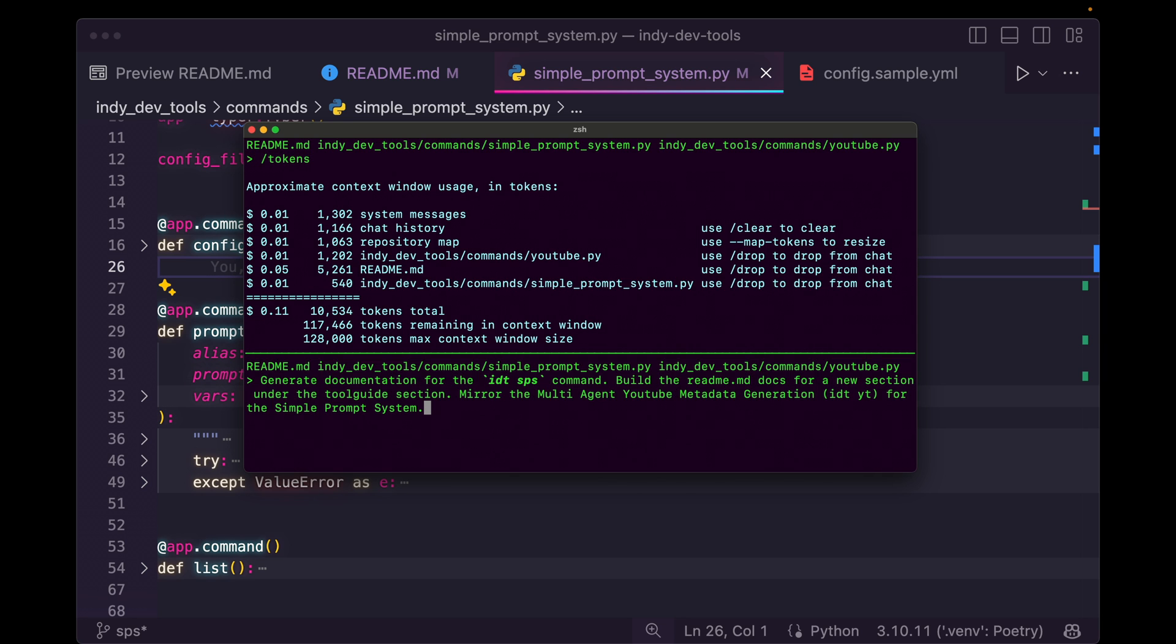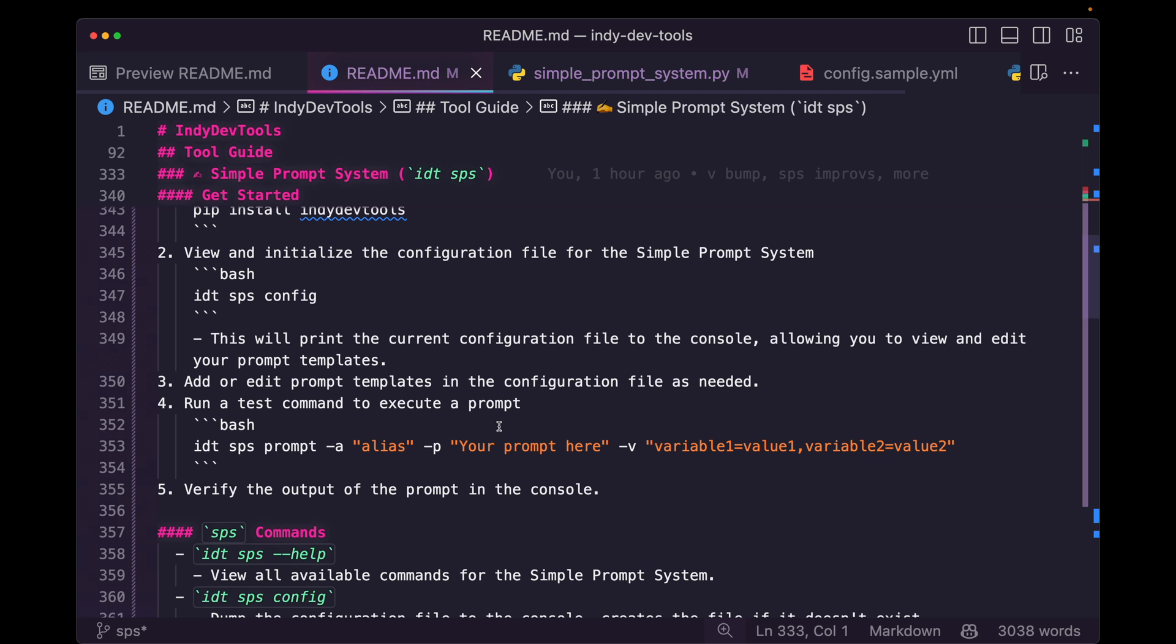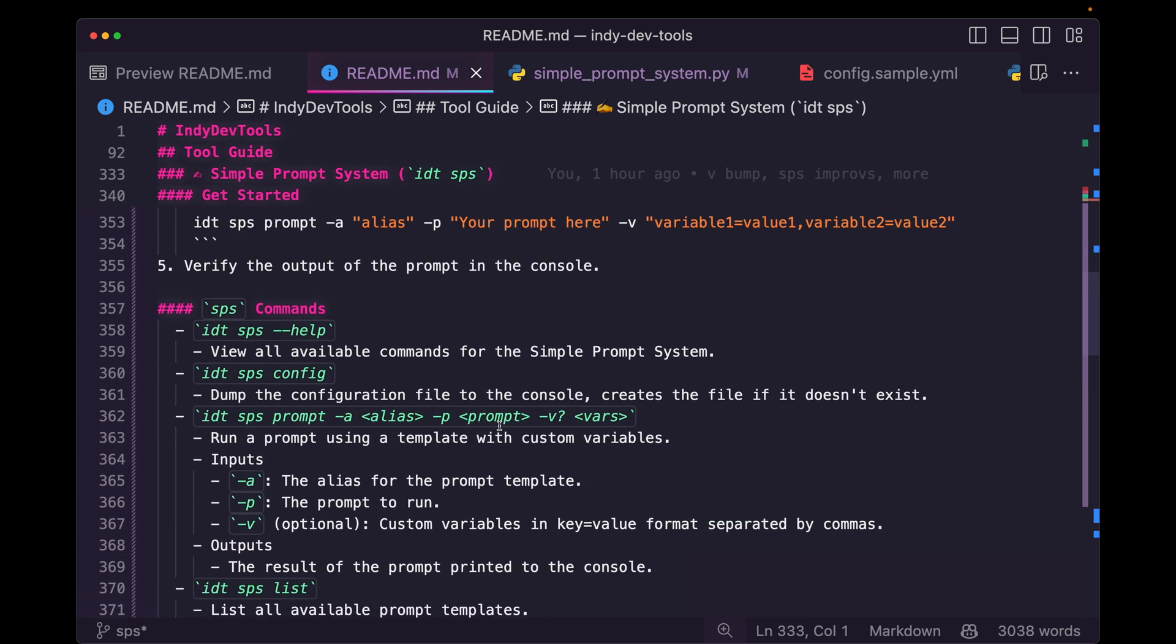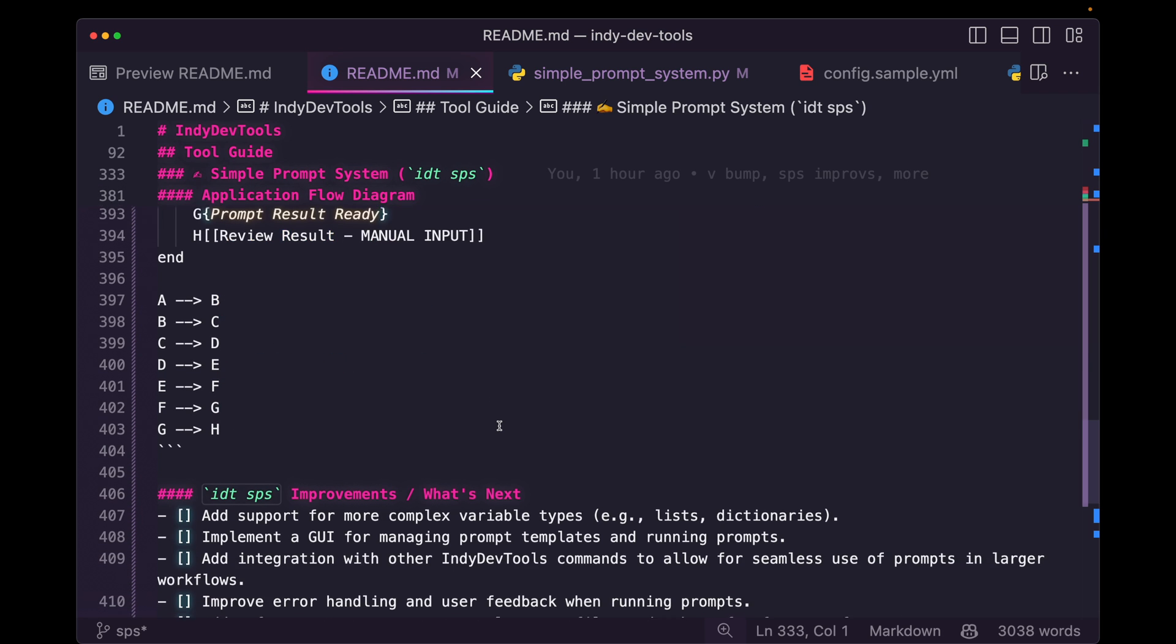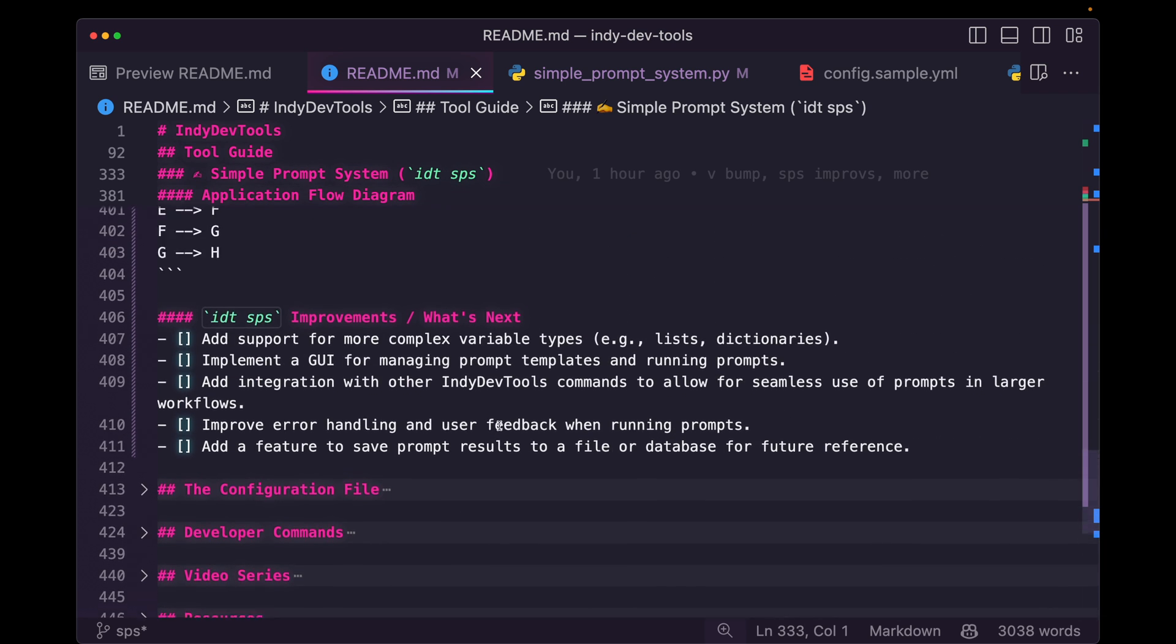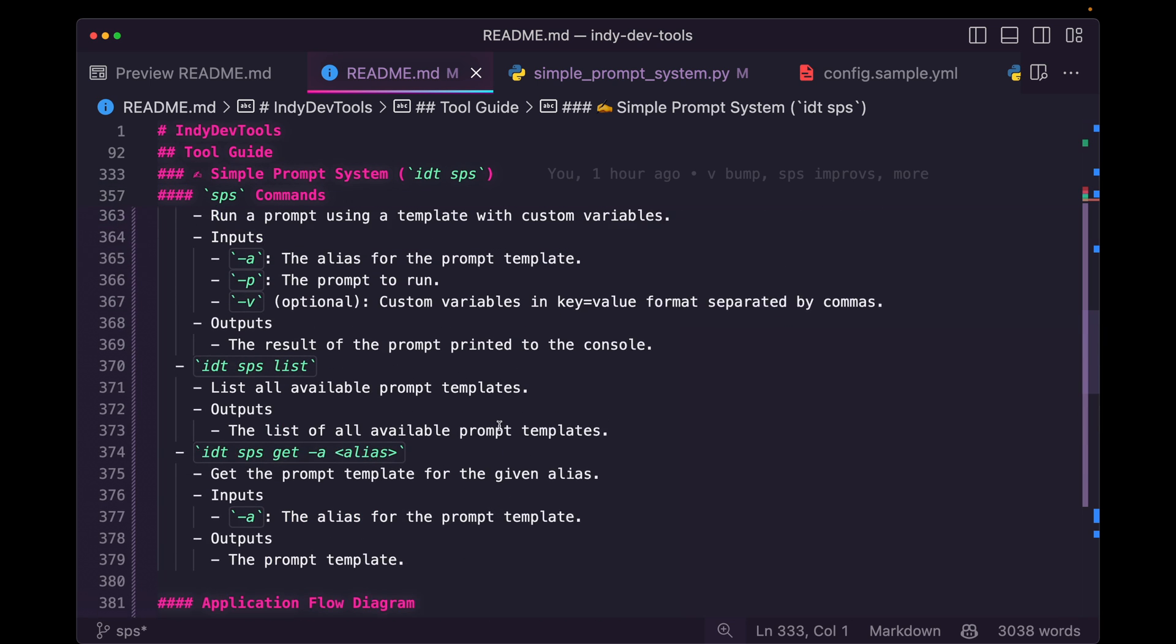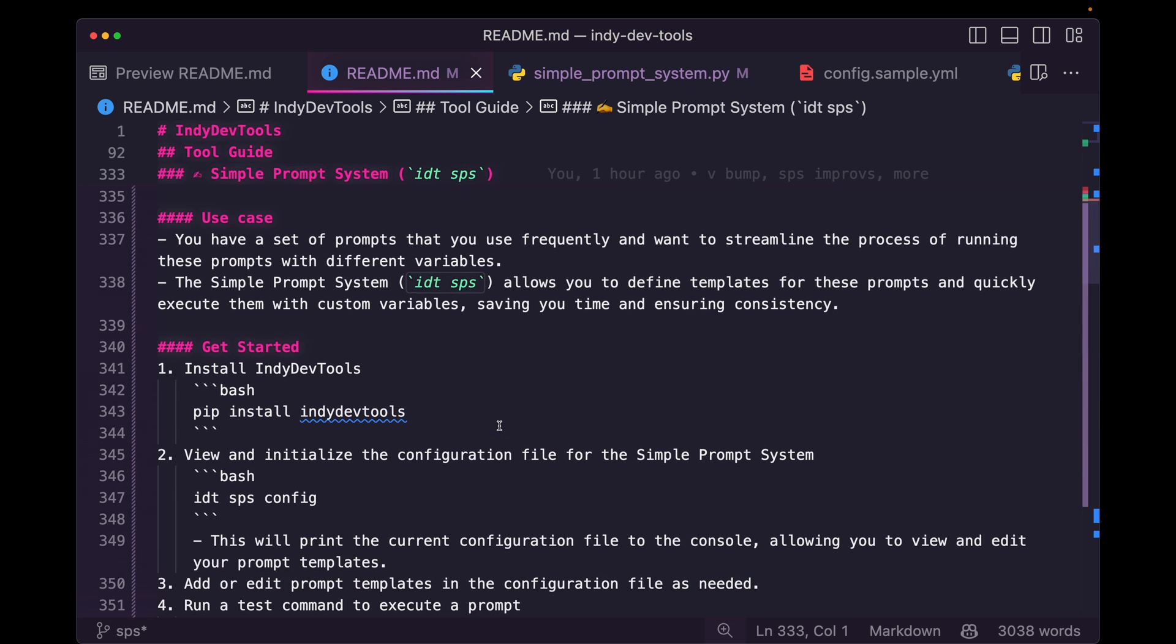So that's maybe two, three sentence long prompt versus writing all of this documentation here. It's a huge time saver. Definitely, definitely spend some time playing around with AI coding assistance ability to create documentation for you. You're going to save a ton of time and it's going to help you get more done and finish up your engineering for the day.